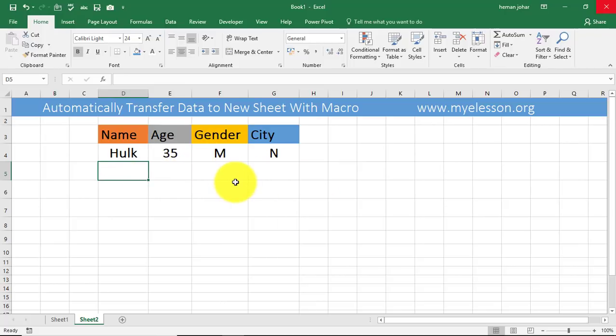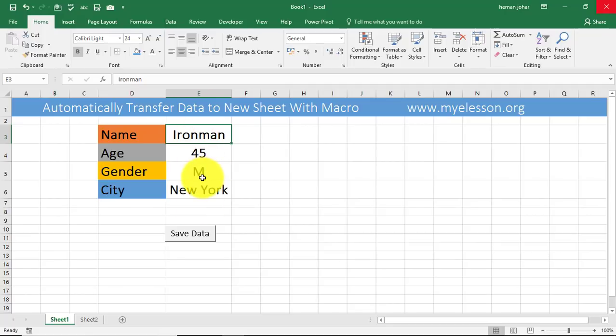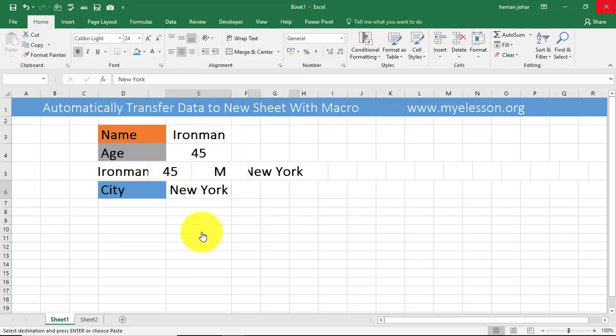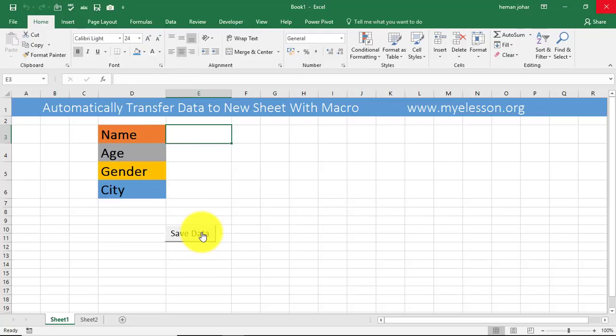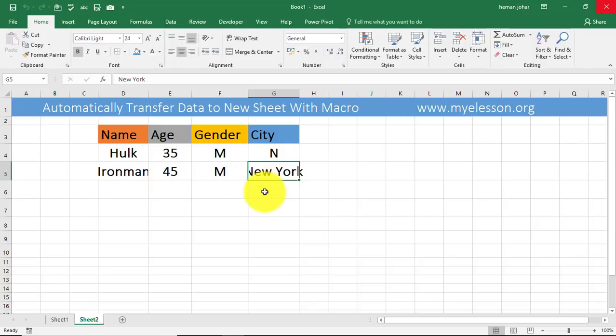Automatically, and then I want this area to be blank for another entry. How do I do it? Simply, I click on this button save data and see what happens. This is now empty, everything is gone, and I go to sheet 2 and voila, I see this data here.